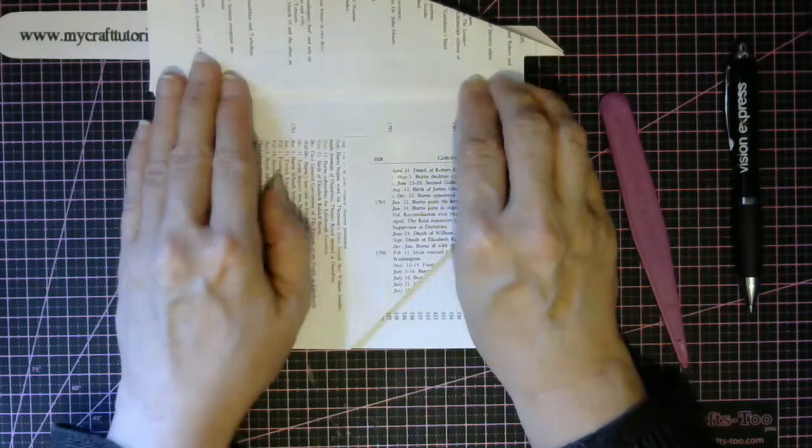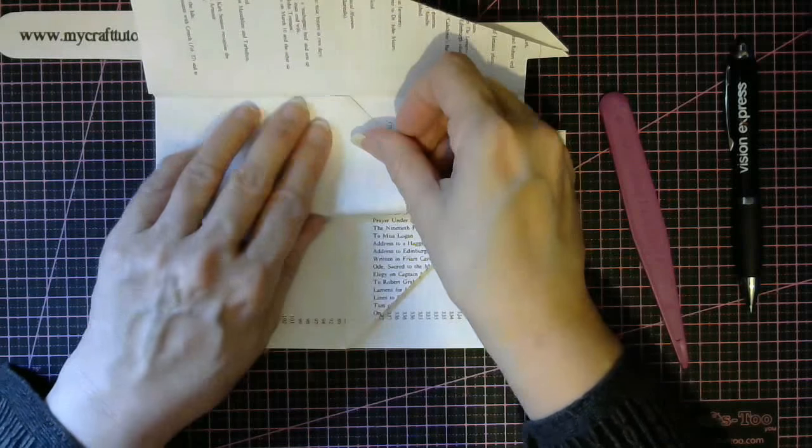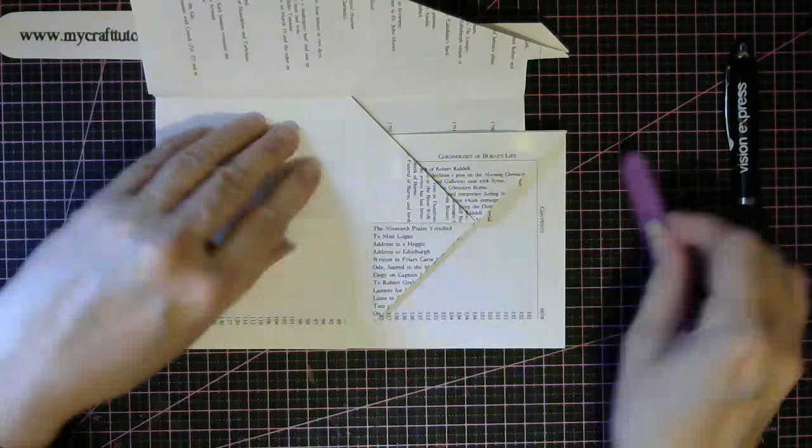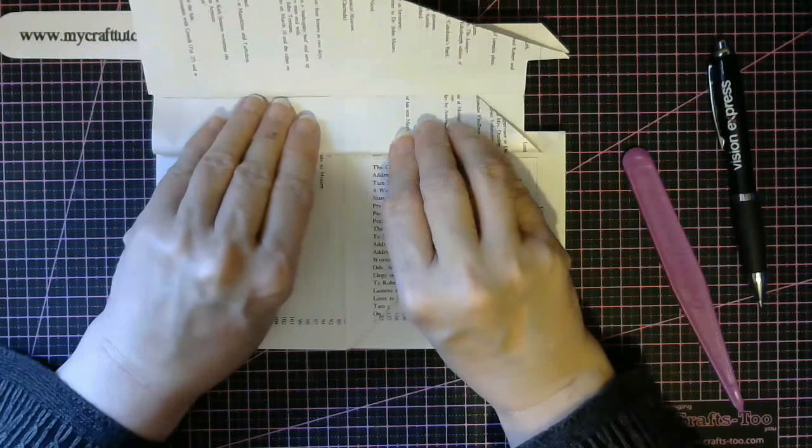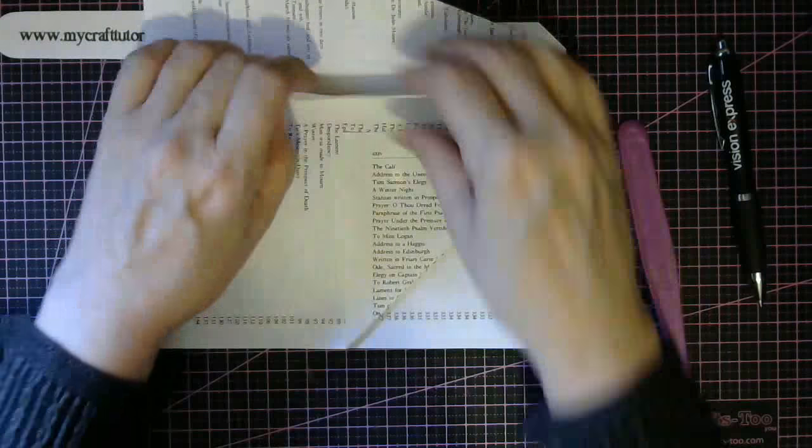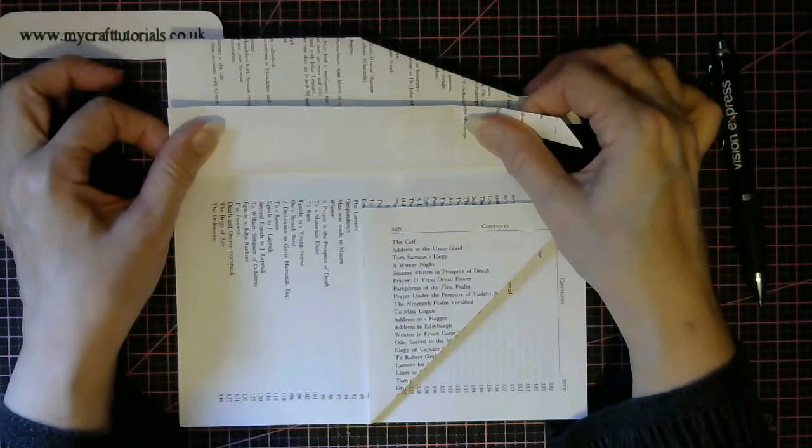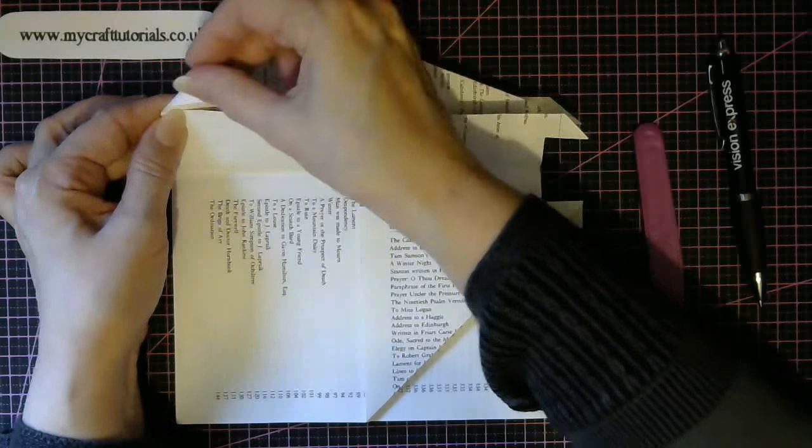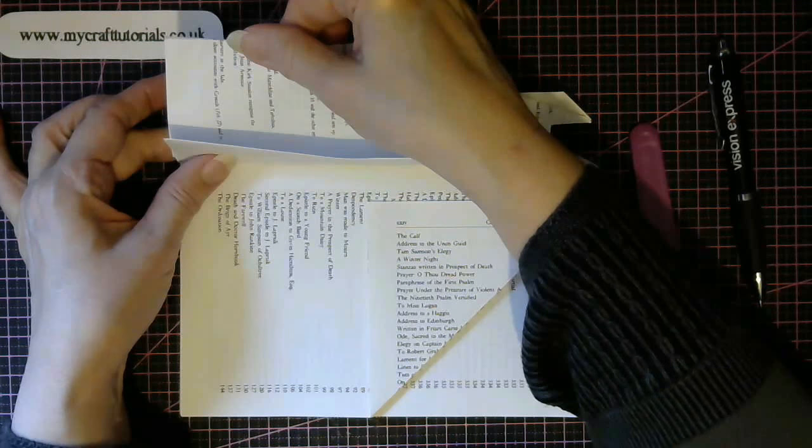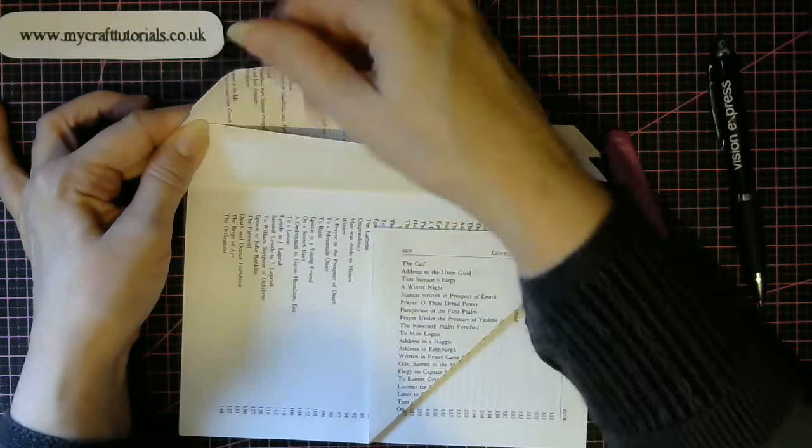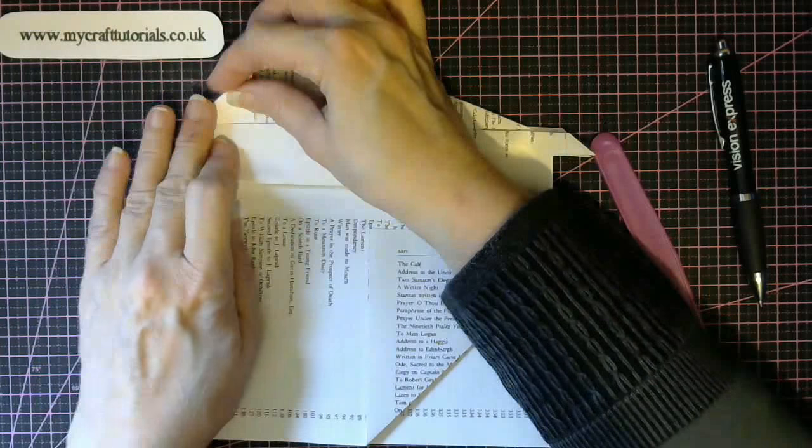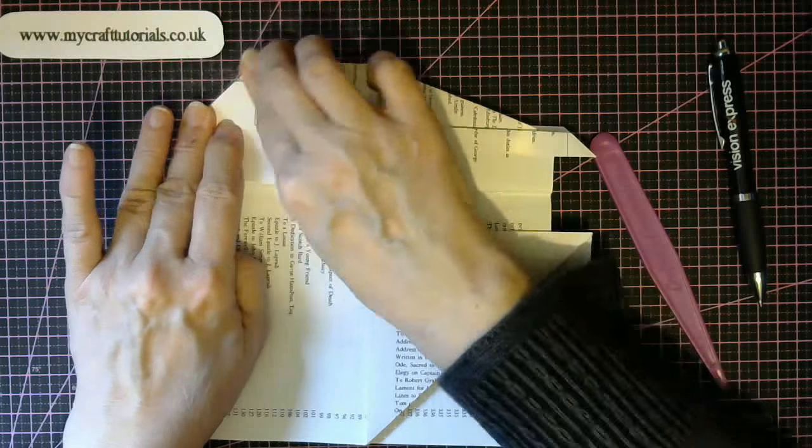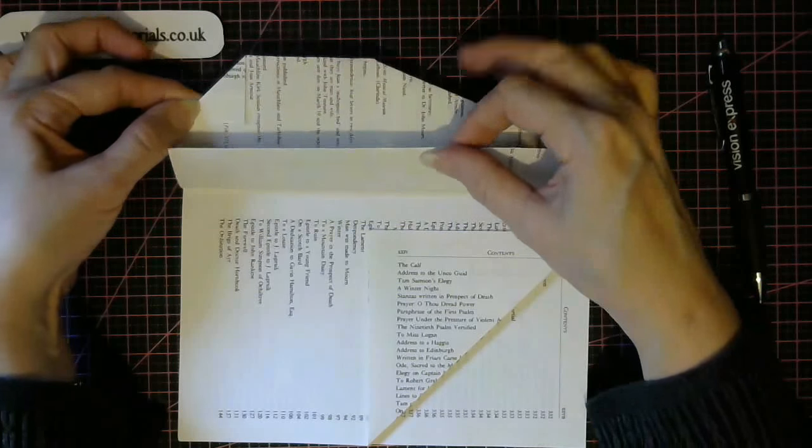Now fold that up, so then we're going to do your double spine fold again. So we do your double spine fold, now when you put this one up you have to fold the corner of this tall one. Fold the corner flush with your spine folded on.